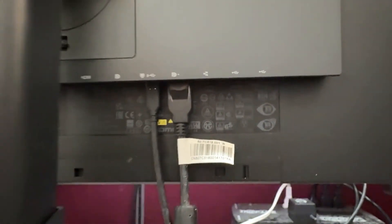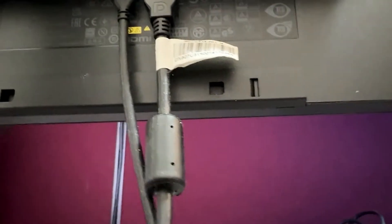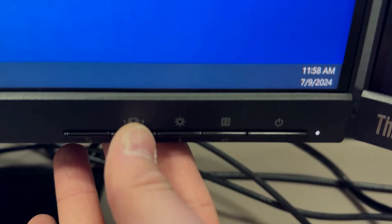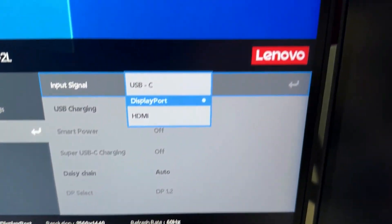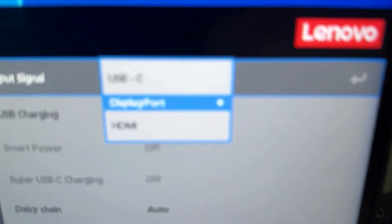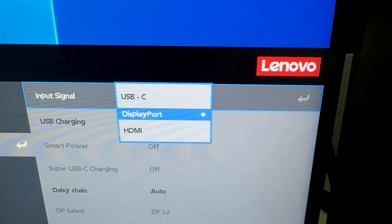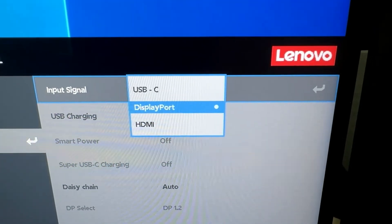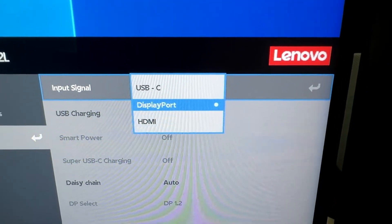You also want to make sure that the input on each monitor is on DisplayPort for this to work correctly. So if it says HDMI or USB-C, then you need to change each screen to DisplayPort.